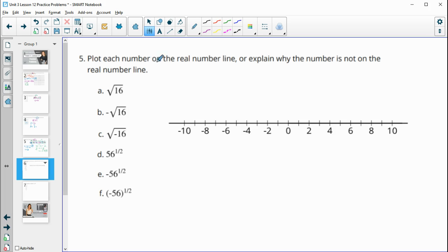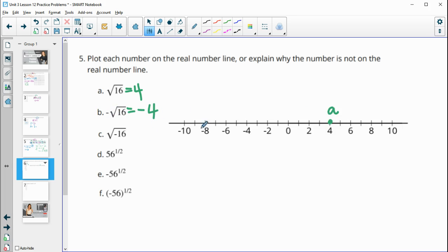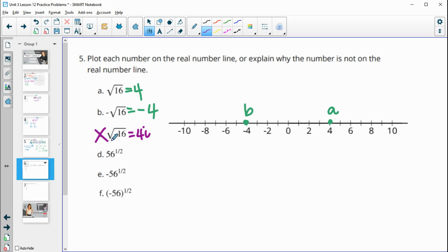Number five: plot each number on a real number line or explain why it is not on the real number line. The square root of sixteen is just four, so we can plot that — that's point A. Then the negative square root of sixteen: the root of sixteen is four, and the negative in front makes it negative four — that's point B. Then the square root of negative sixteen equals four i, so that's not going to be on the number line because it's imaginary.